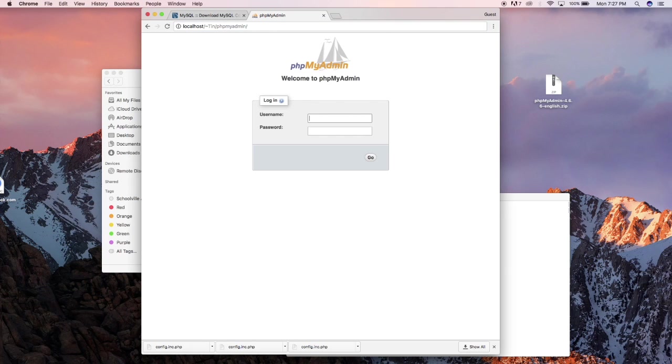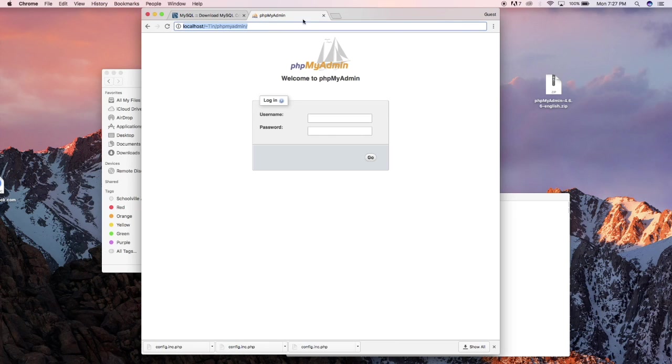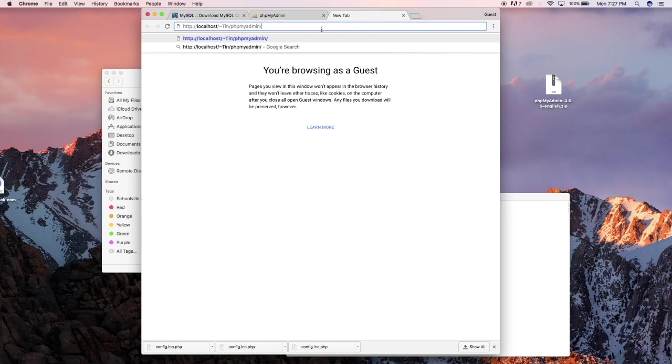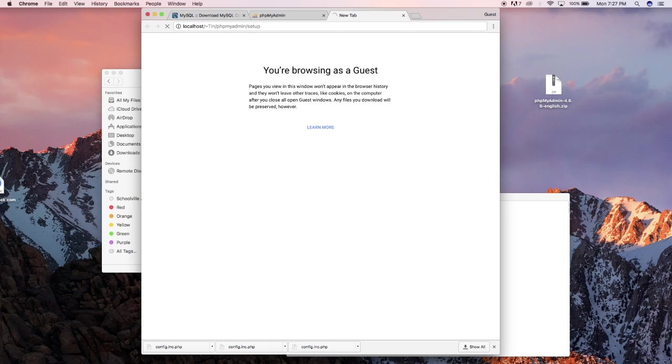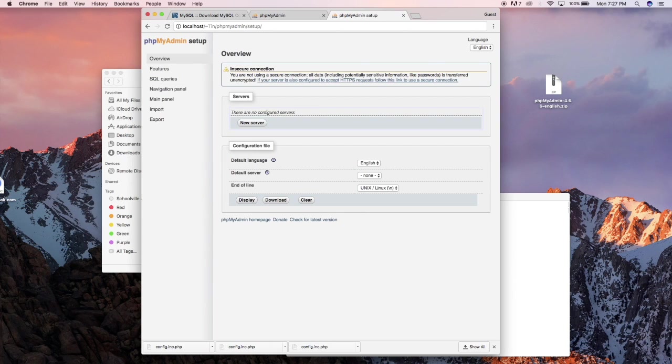You should get something like this. I'm gonna copy this and go to the setup so I could generate a config file. So from there just type phpMyAdmin.forge/setup and it should bring you this special wizard.